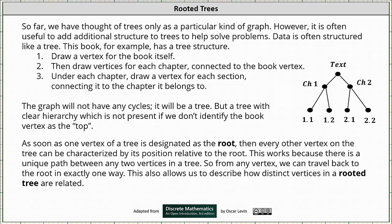And then number three, under each chapter, we would draw a vertex for each section connecting it to the chapter it belongs to. I've included an abbreviated tree on the right, where on the top we have the text of the book. This is connected to the two vertices for chapter one and chapter two, and then we have four vertices for the sections.